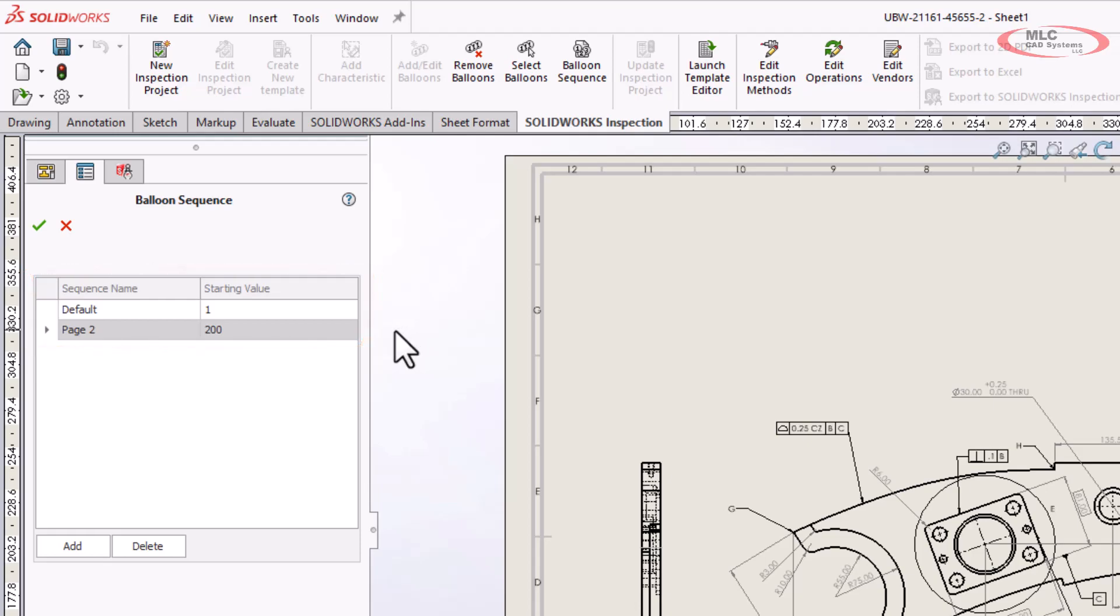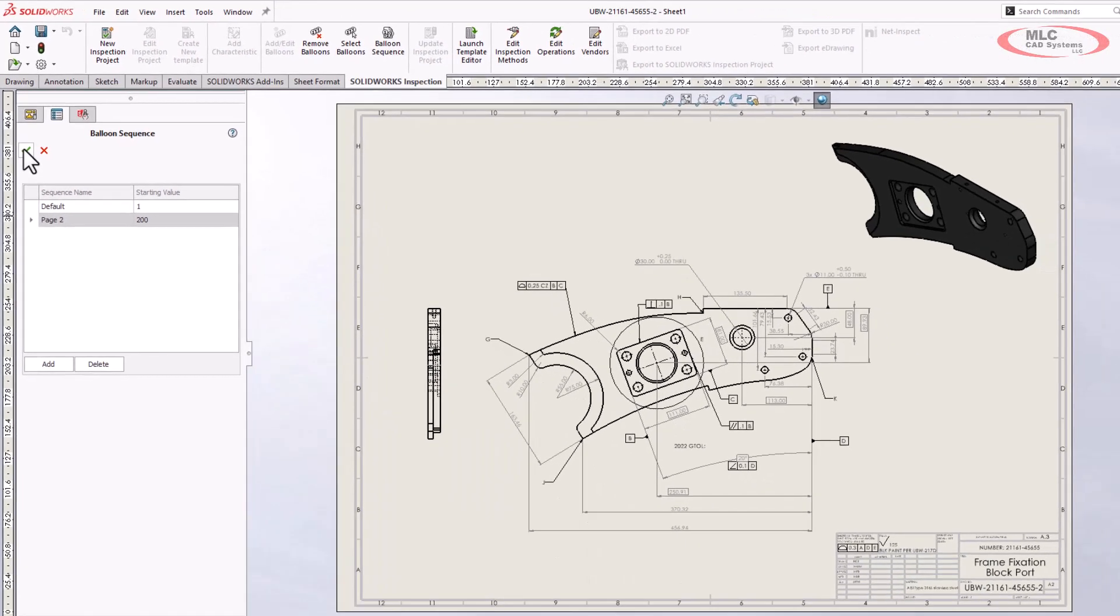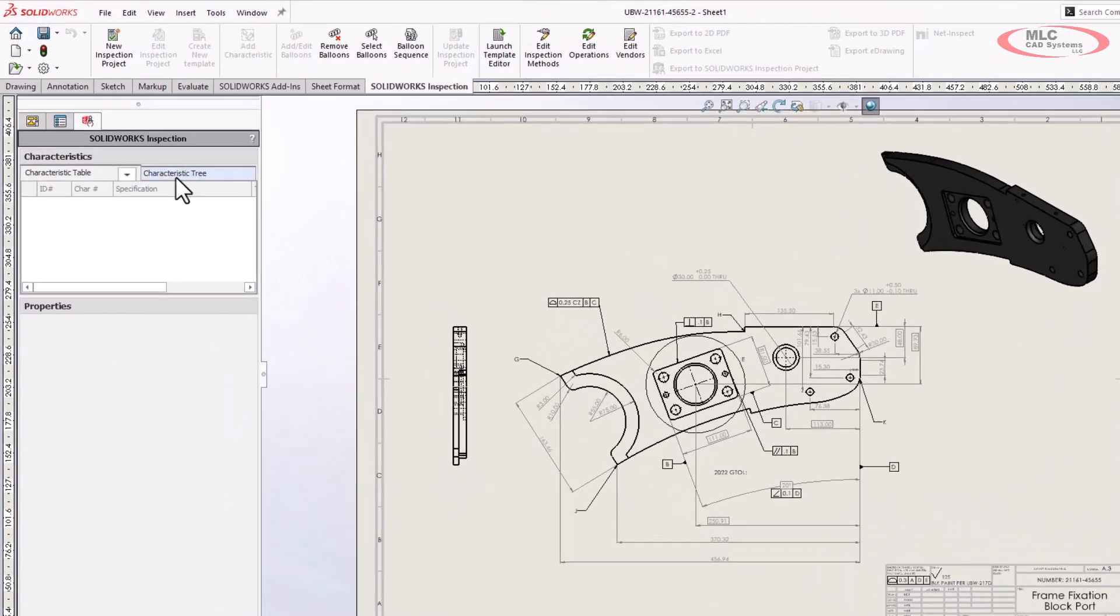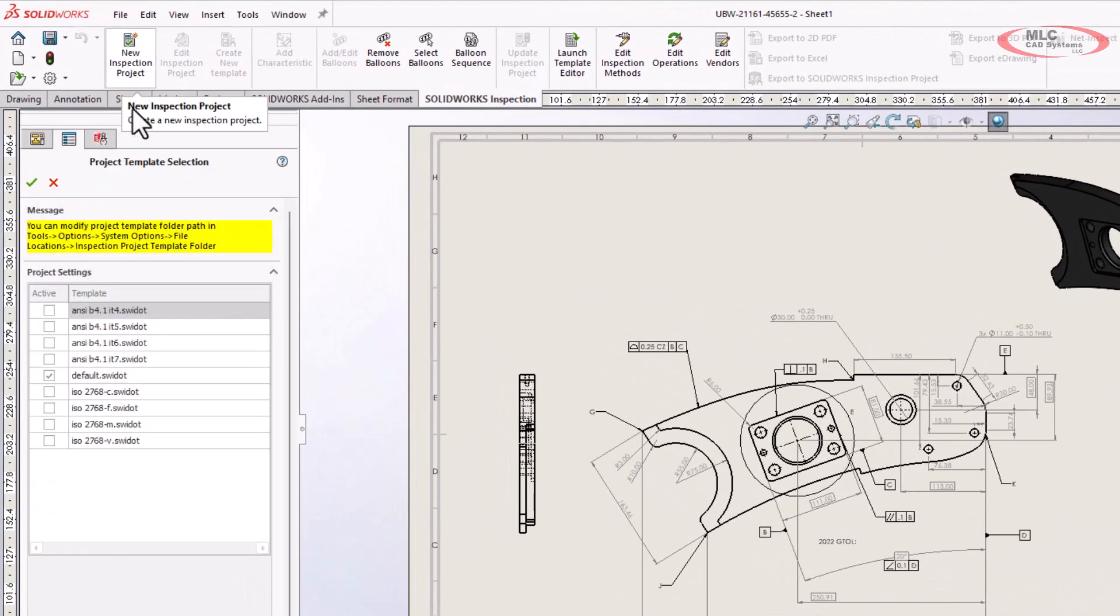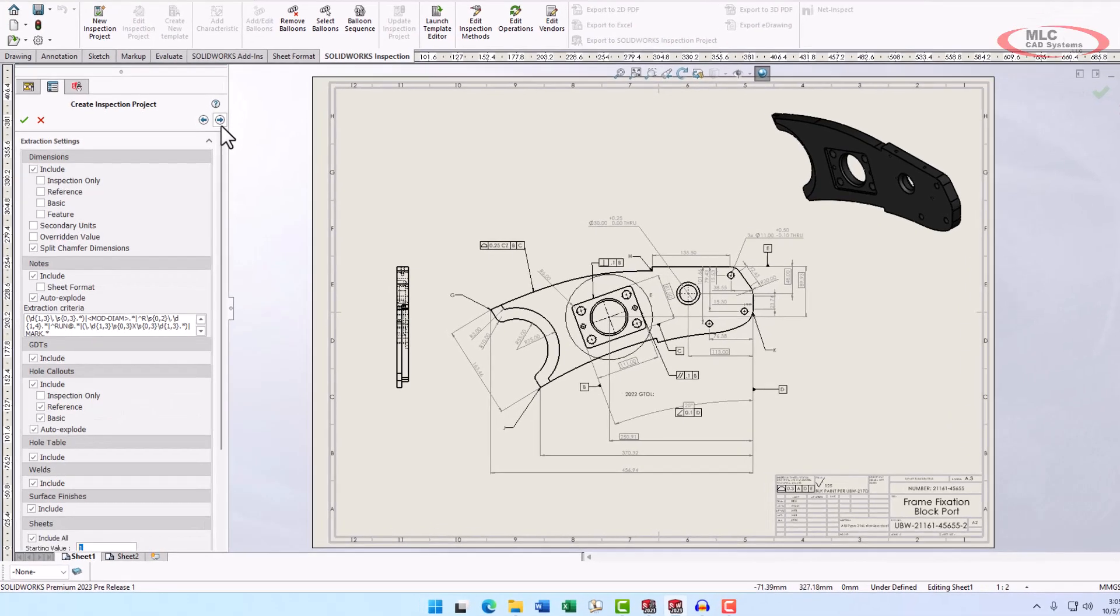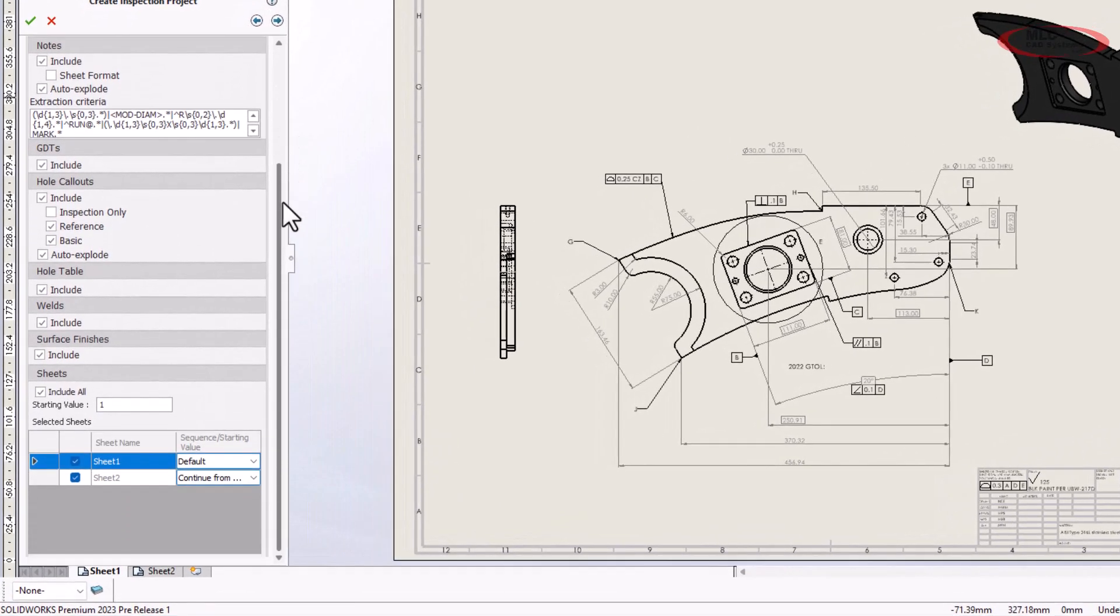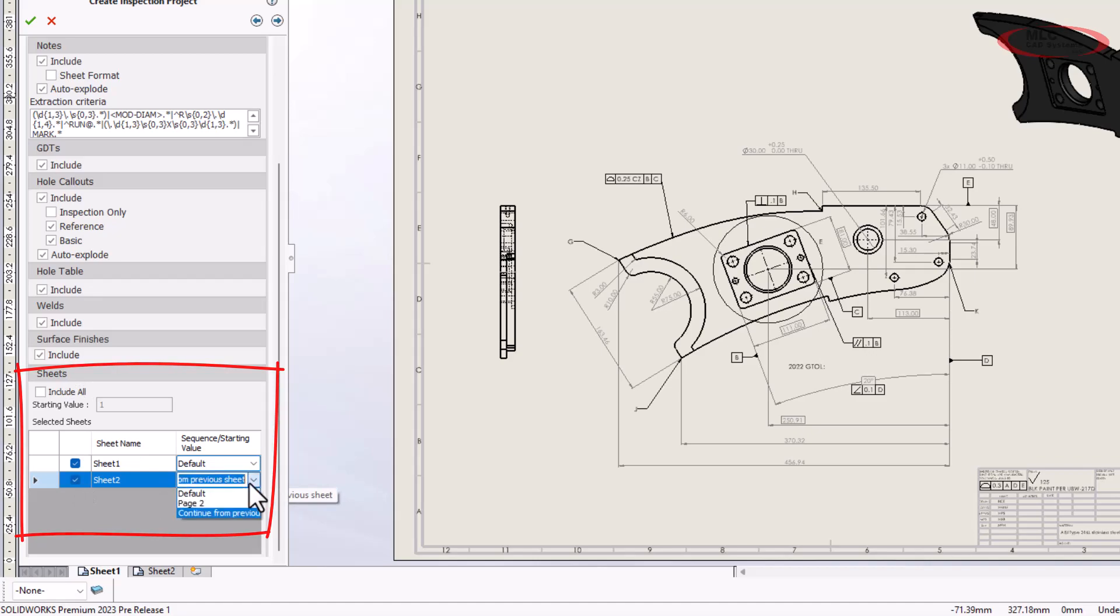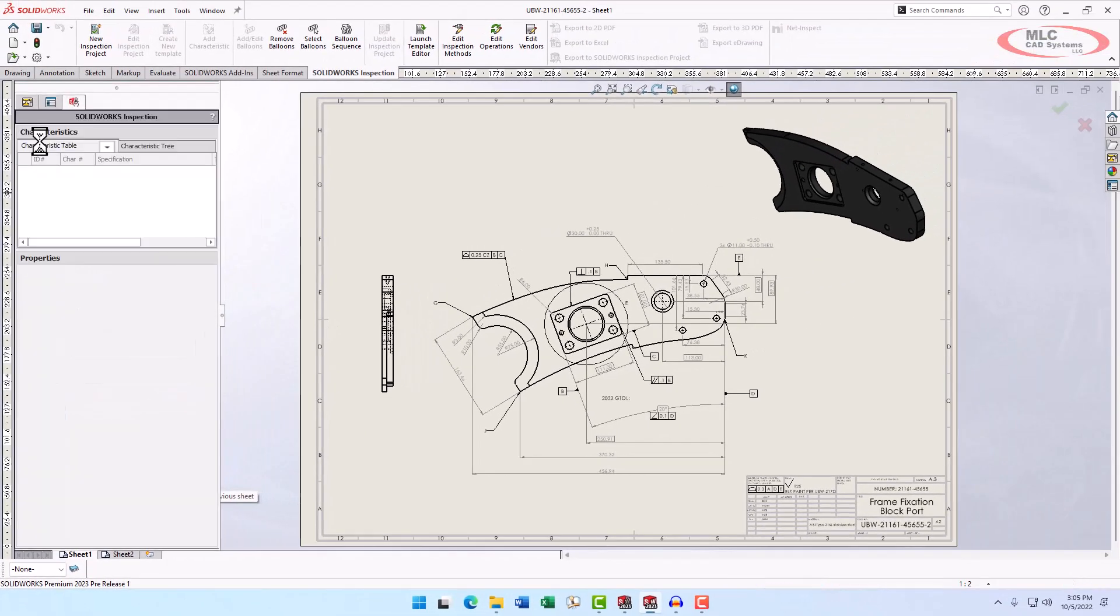Let's see how we can apply balloon sequences to the automatic ballooning within SolidWorks. We'll create a new project using the default template. We still have our options available for controlling the way that items are evaluated, but when we move to the second page of this interface, we can now select whether we want all sheets to be included. We can also select a balloon sequence to be used for one or more sheets.